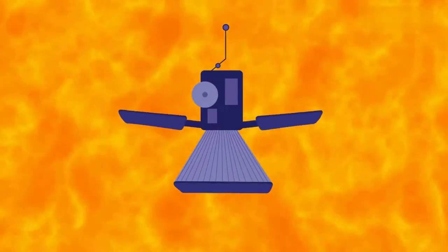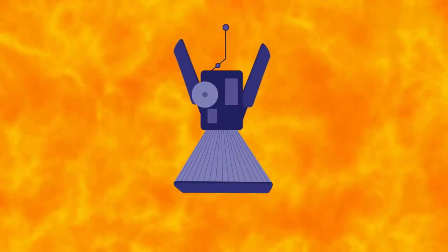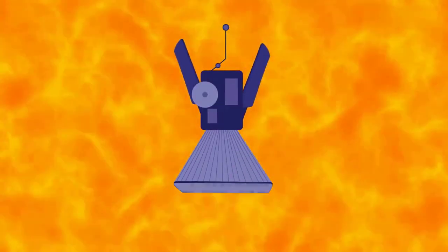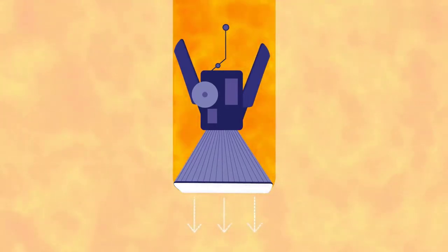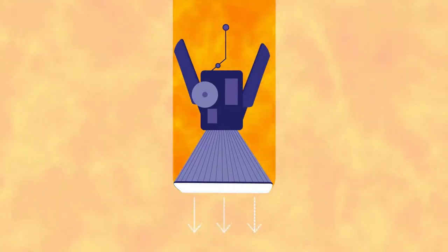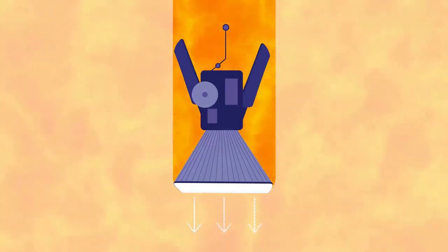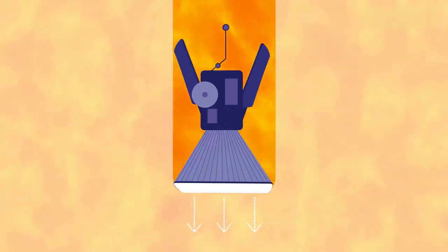Now, the probe's heat shield works like a very good mirror, reflecting 99.9% of the incoming light. But we'll need something even better as we get closer.